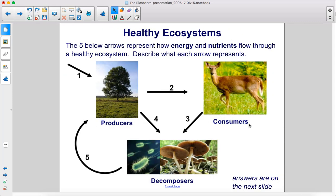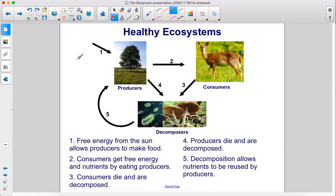The five arrows below represent how energy and nutrients flow through a healthy ecosystem. Free energy from the sun allows producers to make food. Consumers get free energy and nutrients by eating producers. Consumers die and are decomposed. Producers die and are decomposed. And decomposition allows nutrients to be reused by producers.